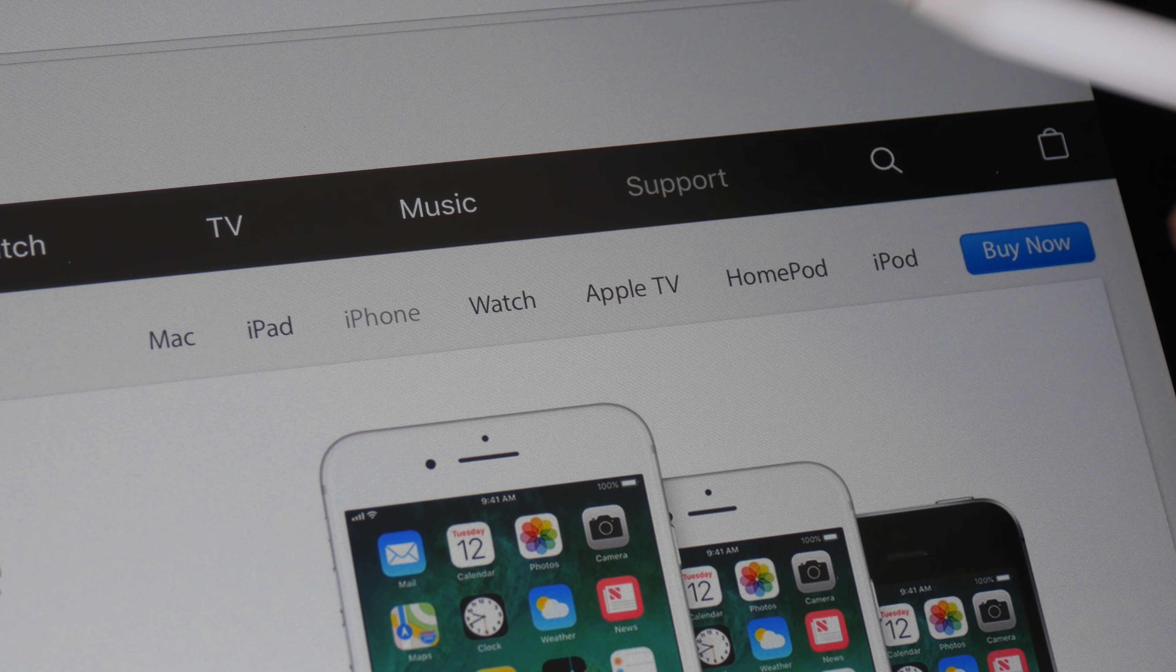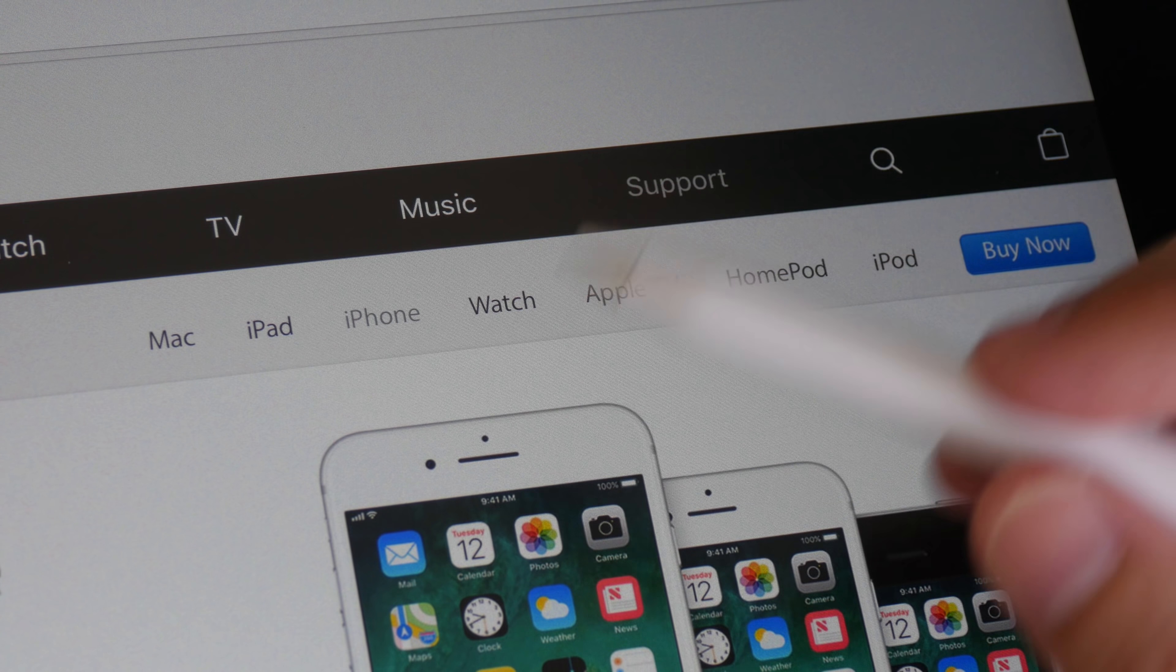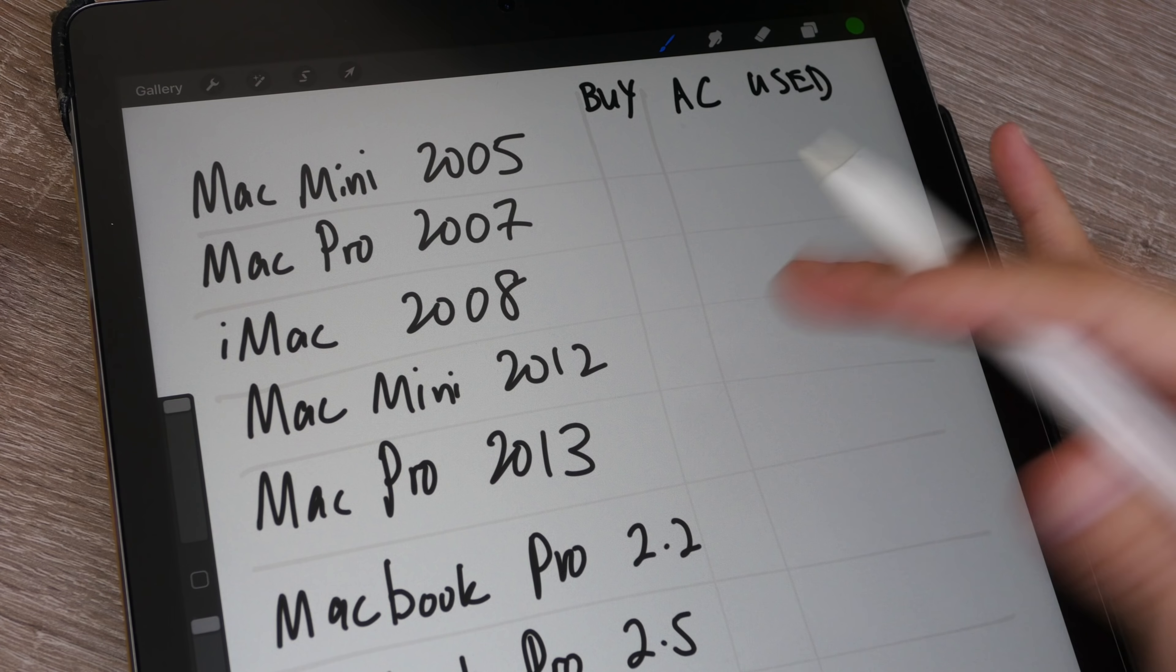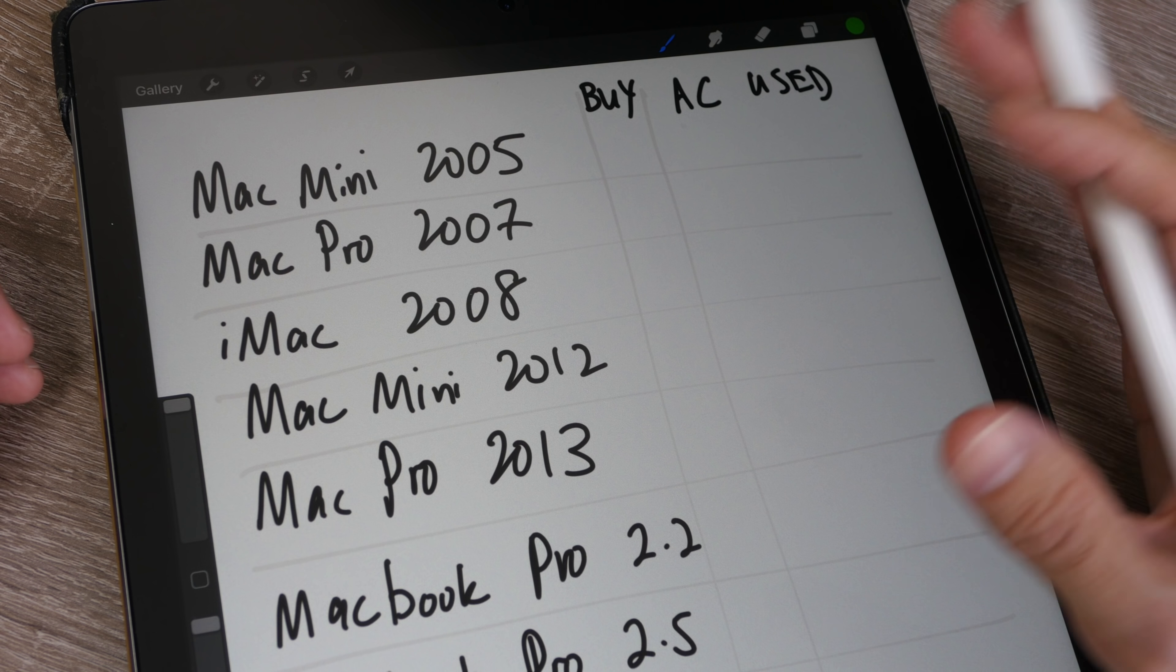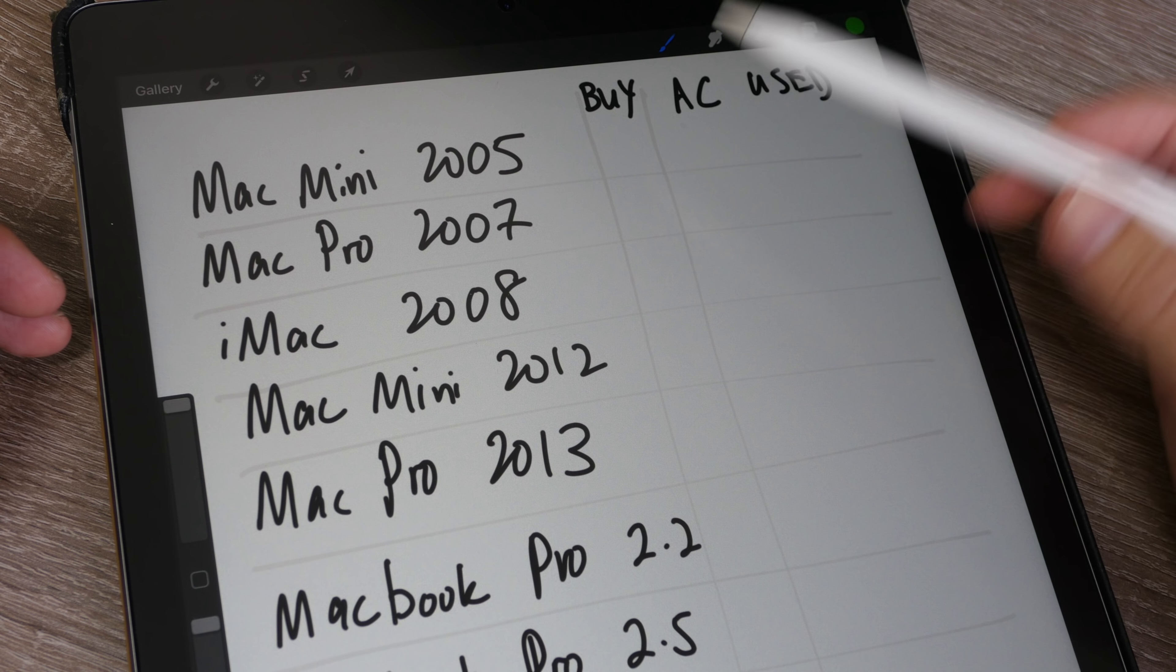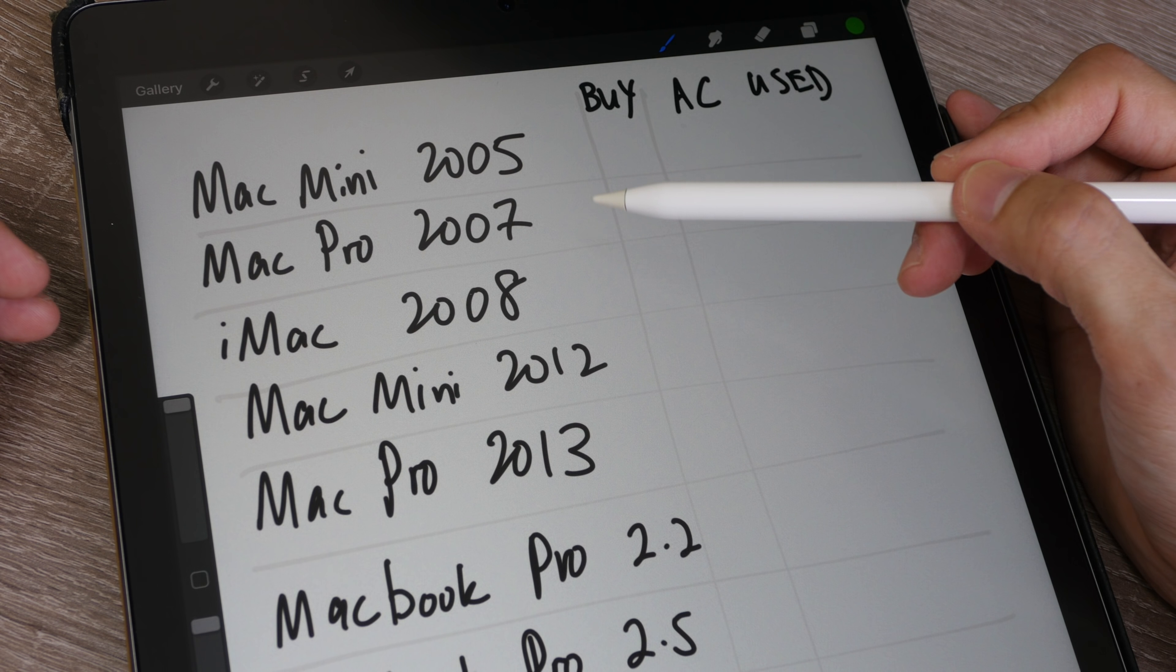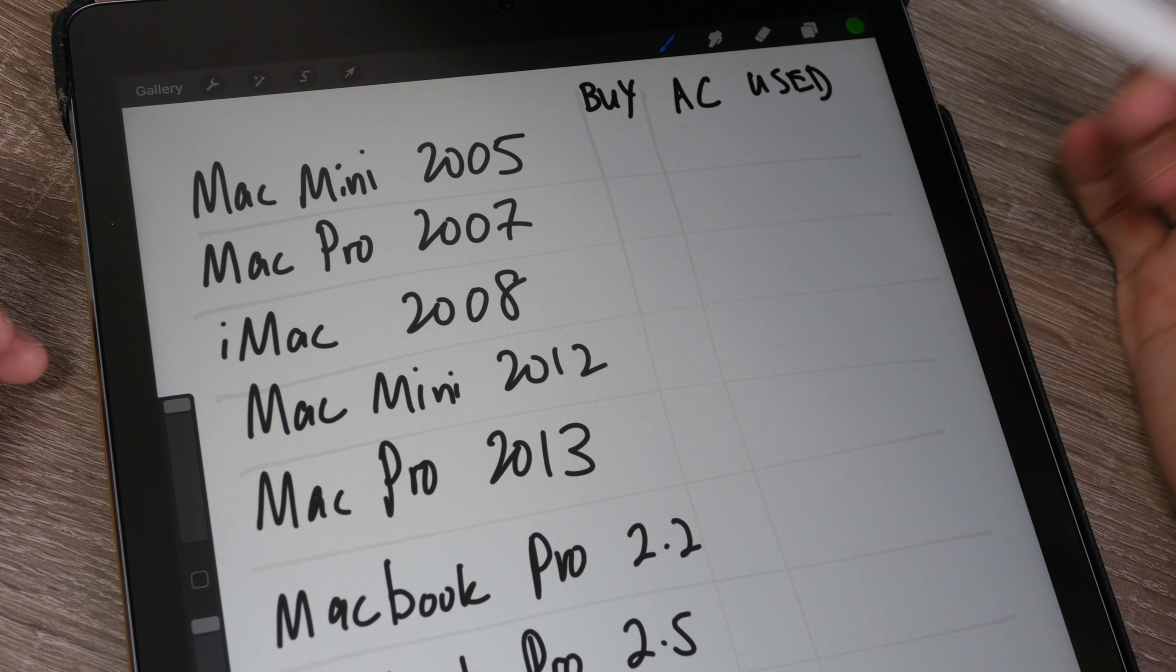Some people buy AppleCare for selected products, some for all products they own. It really is a personal preference, and whether AppleCare is worth the money is quite subjective. Anyway, let's talk about my experience now. Let's take a look at all the products that I have bought since 2005 and whether I have bought AppleCare for them and whether I've actually used AppleCare.